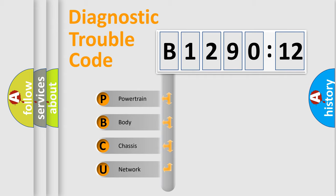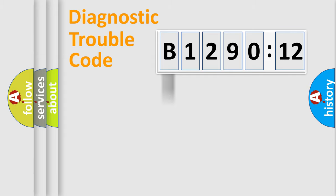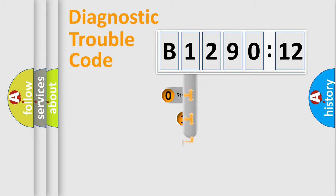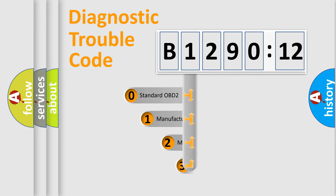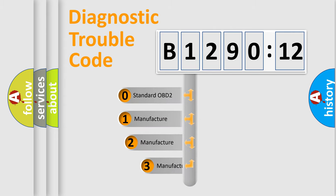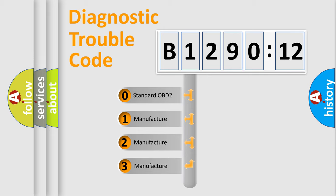We divide the electric system of automobile into the four basic units. Powertrain, Body, Chassis, Network. This distribution is defined in the first character code.